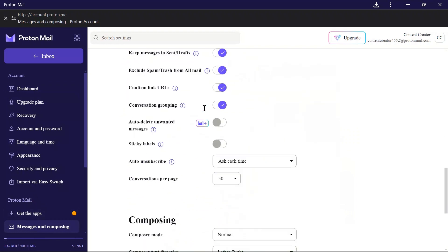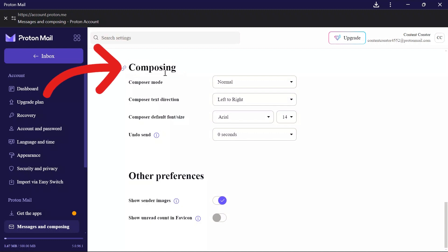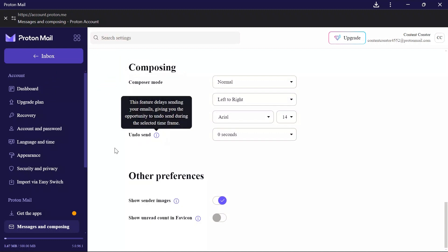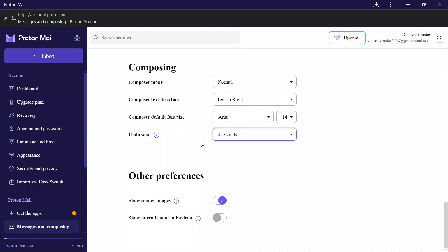Then scroll down to the bottom and you will see this Composing setting here. From here, you can see the Undo Send option at the end of the Composing settings.